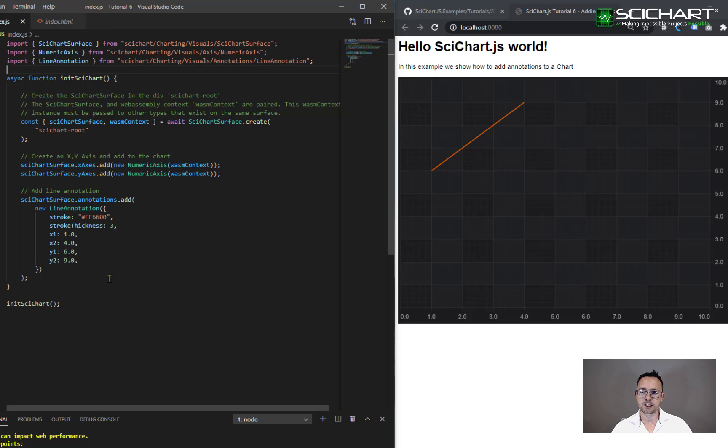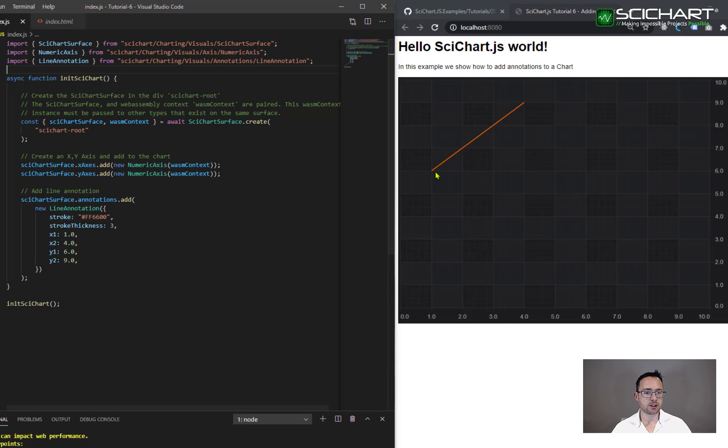So I've given this annotation some coordinates. We've got x1, y1 is 1, 6, and x2, y2 is 4, 9, and you can see that that corresponds to the data coordinates on the chart.